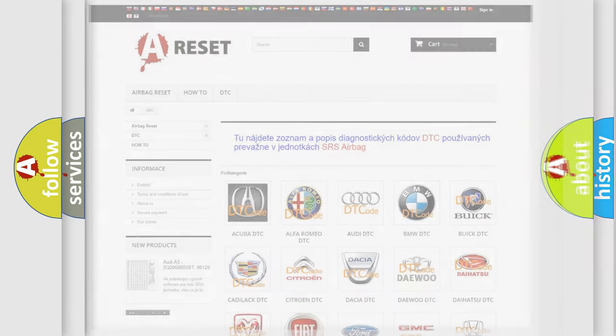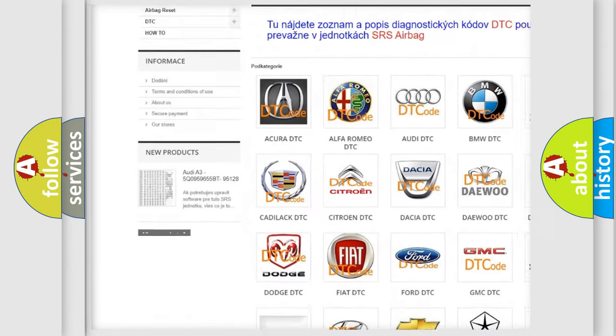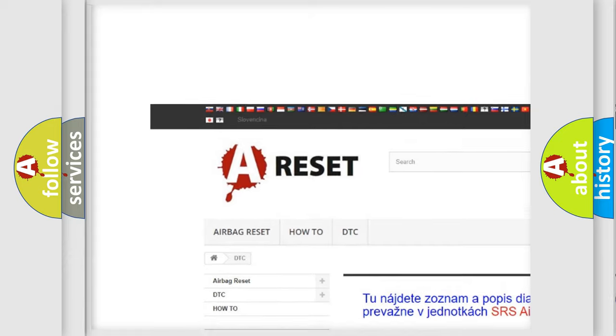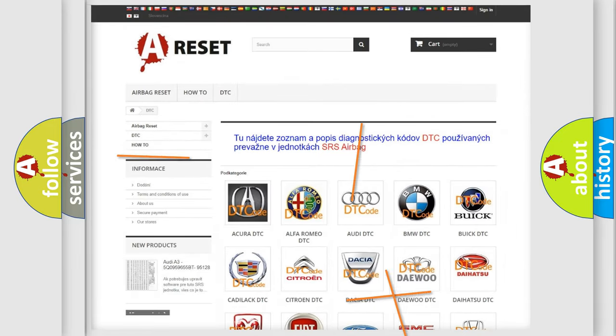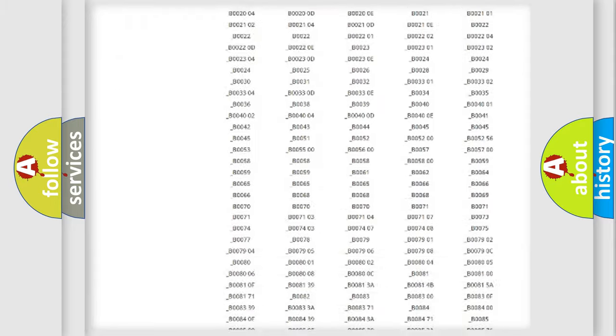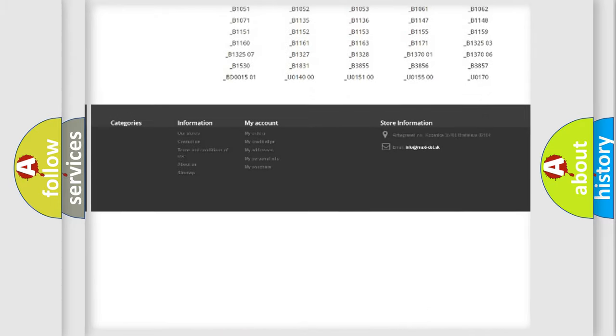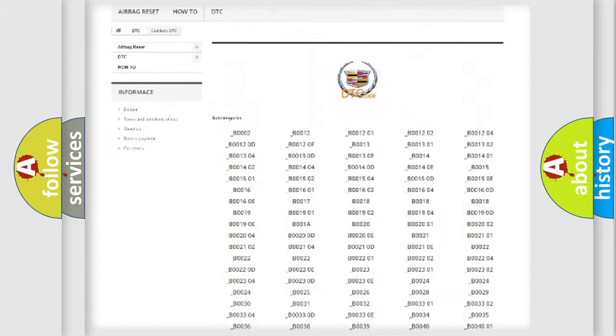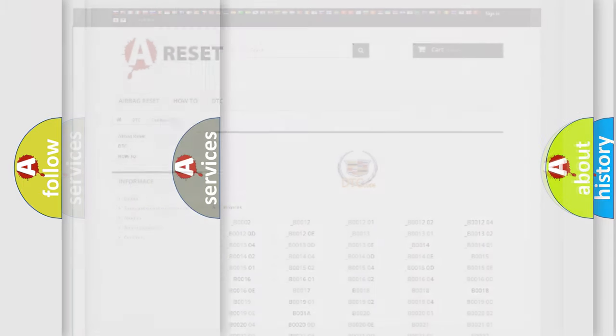Our website airbagreset.sk produces useful videos for you. You do not have to go through the OBD2 protocol anymore to know how to troubleshoot any car breakdown. You will find all the diagnostic codes that can be diagnosed in Cadillac vehicles, and many other useful things.